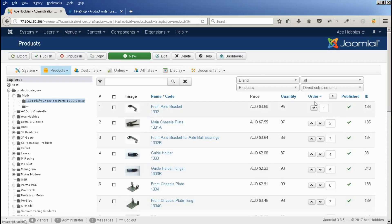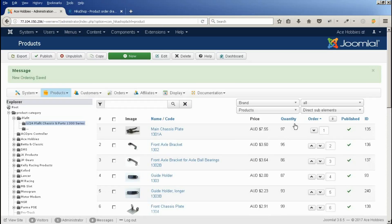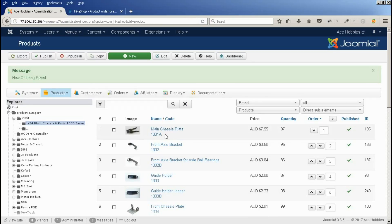So there's two ways you can change the order. You can use this arrow to move the product up. So we've now got 301A above 1302.